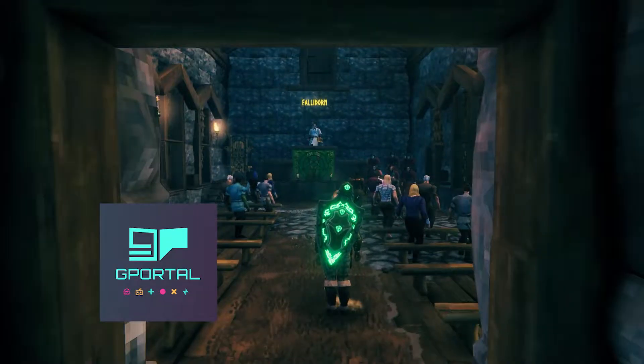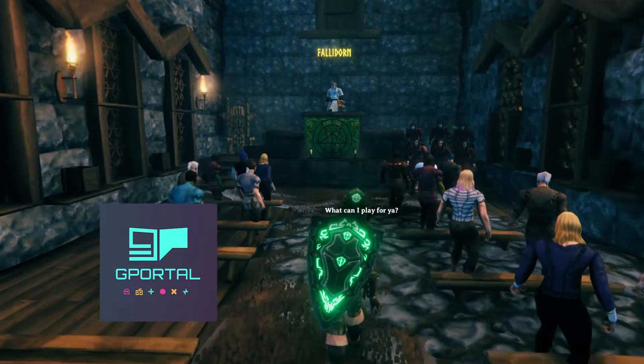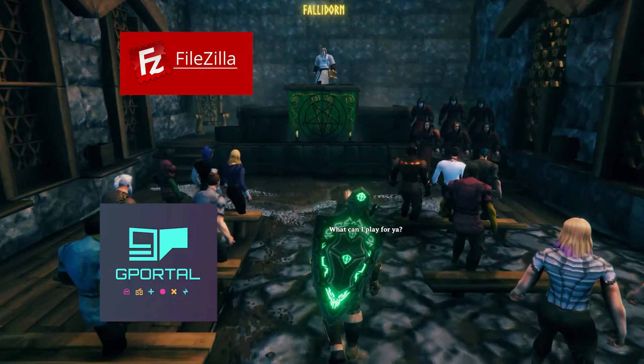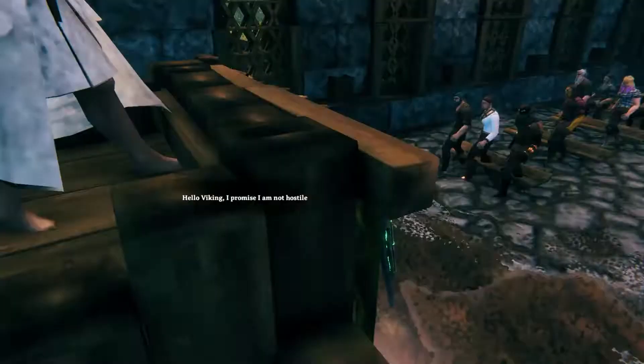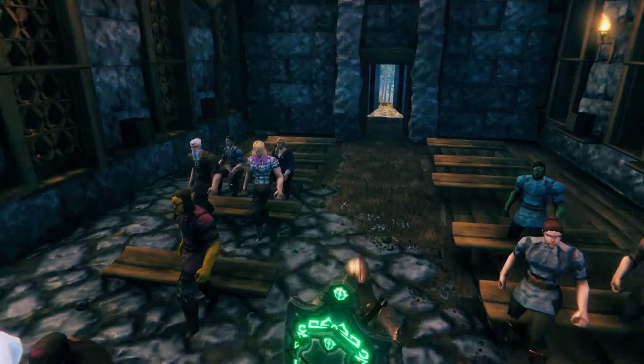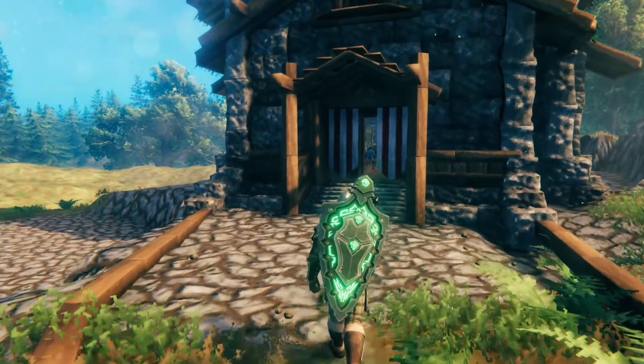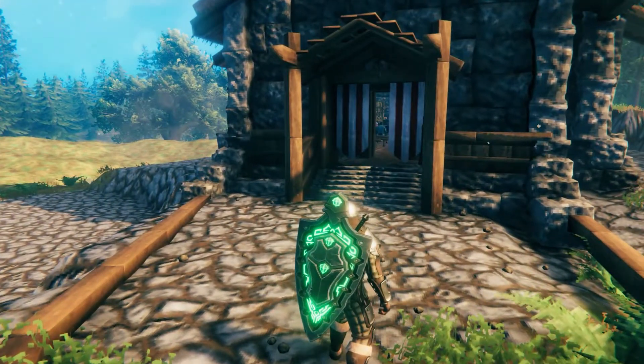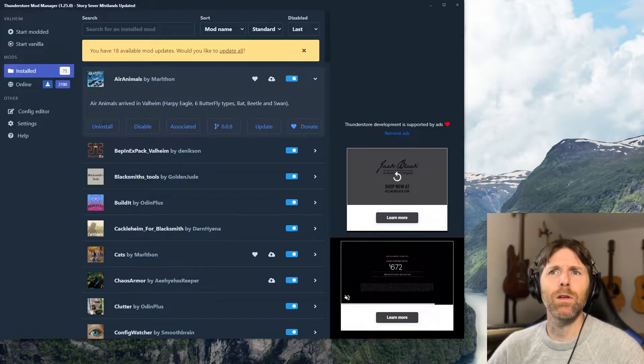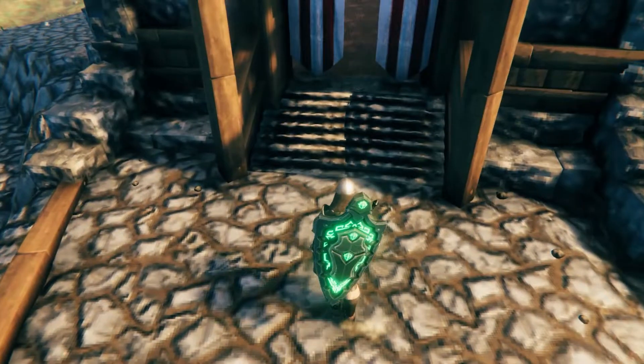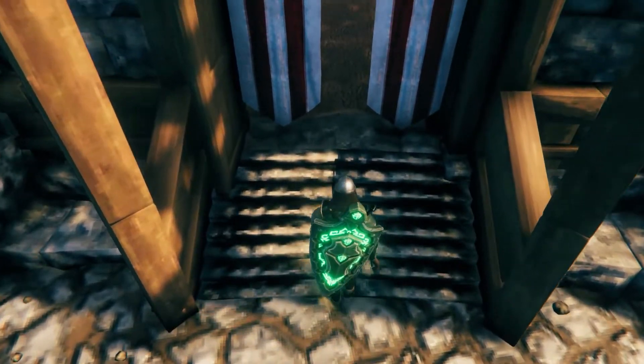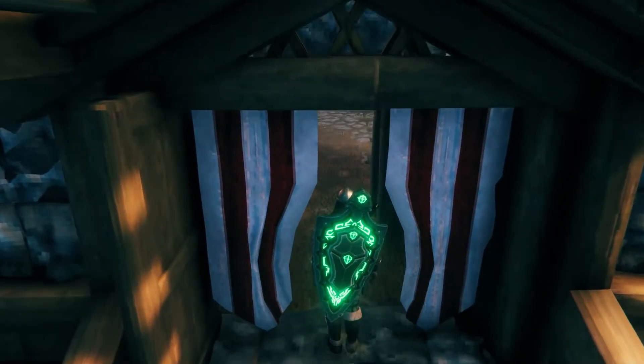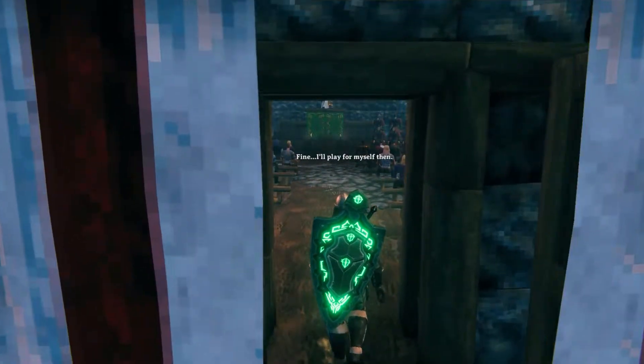Now gPortal is my hosting service of choice and I'm using FileZilla as my FTP program. I know there's a lot of other choices of companies out there to host your Valheim server with and many other FTP programs to use to upload and download files to and from your server. As always, the basic actions and methods I use here will be the same or similar to most of the other options out there.